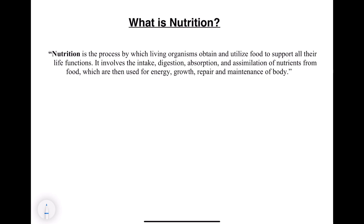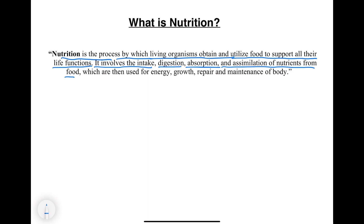Nutrition is the process by which living organisms obtain and utilize food to support all their life functions. It involves intake, digestion, absorption, and assimilation of nutrients from food, which are then used for energy, growth, repair, and maintenance of the body.